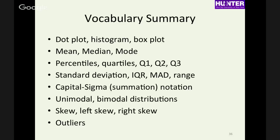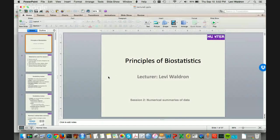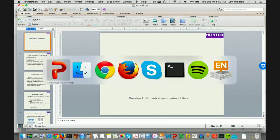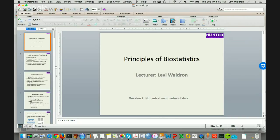To wrap up today's lecture: we covered three types of plots for numeric data, mean, median, and mode, percentiles and quartiles and quantiles, measures of spread including variance and standard deviation, summation notation, and the concepts of unimodal, bimodal, skew, and outliers. We're done a few minutes early — we can take a ten-minute break.